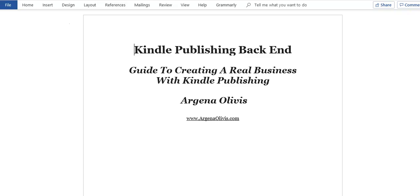Greetings and welcome. I hope you're ready to learn. In today's lesson we're going to be showing you how to format a paperback book using Microsoft Word for Amazon KDP. We're going to start off with your Kindle book or your original document and get started right away. This is the simple way that I do it — the layout might not be perfect, but it gets the job done and gets the books up and selling.